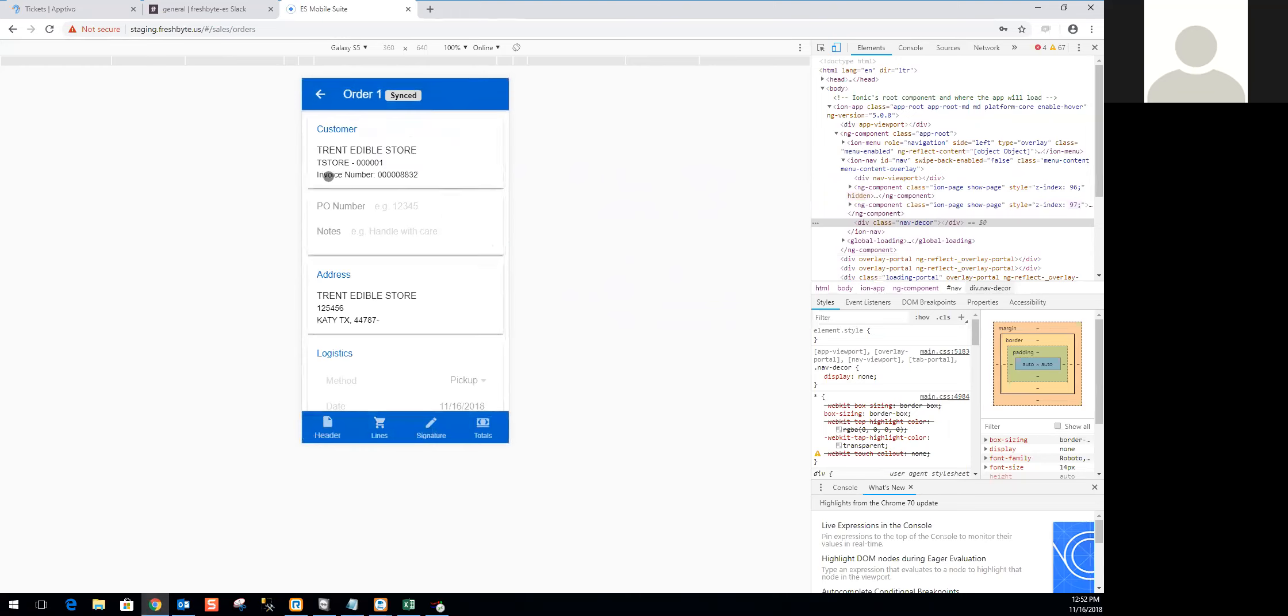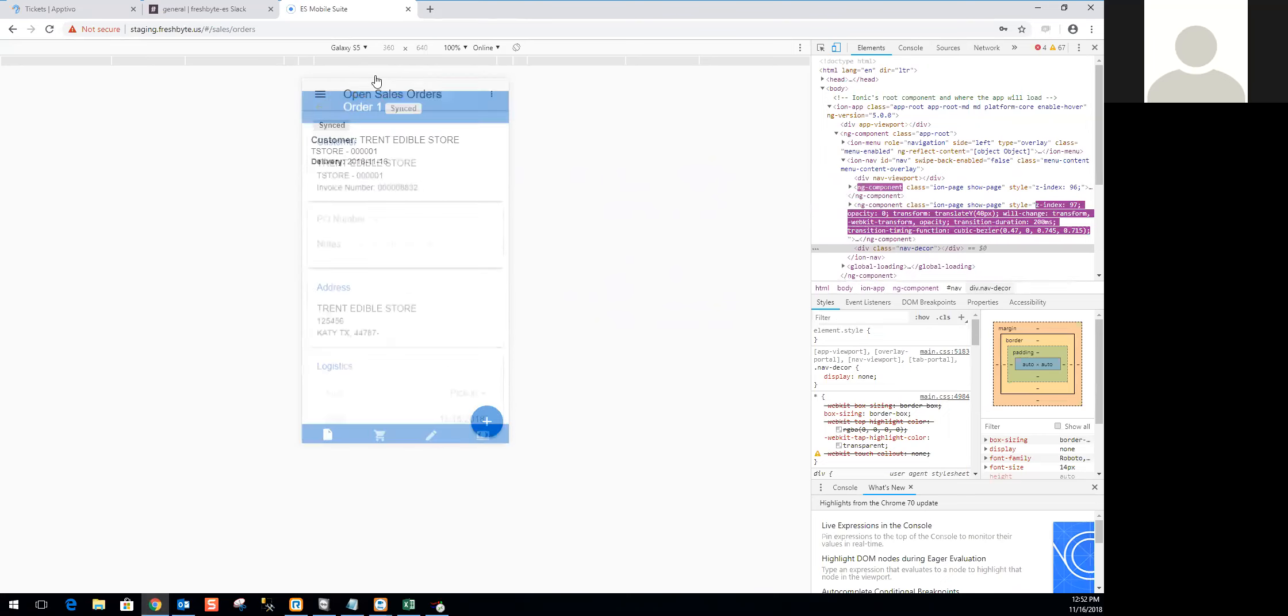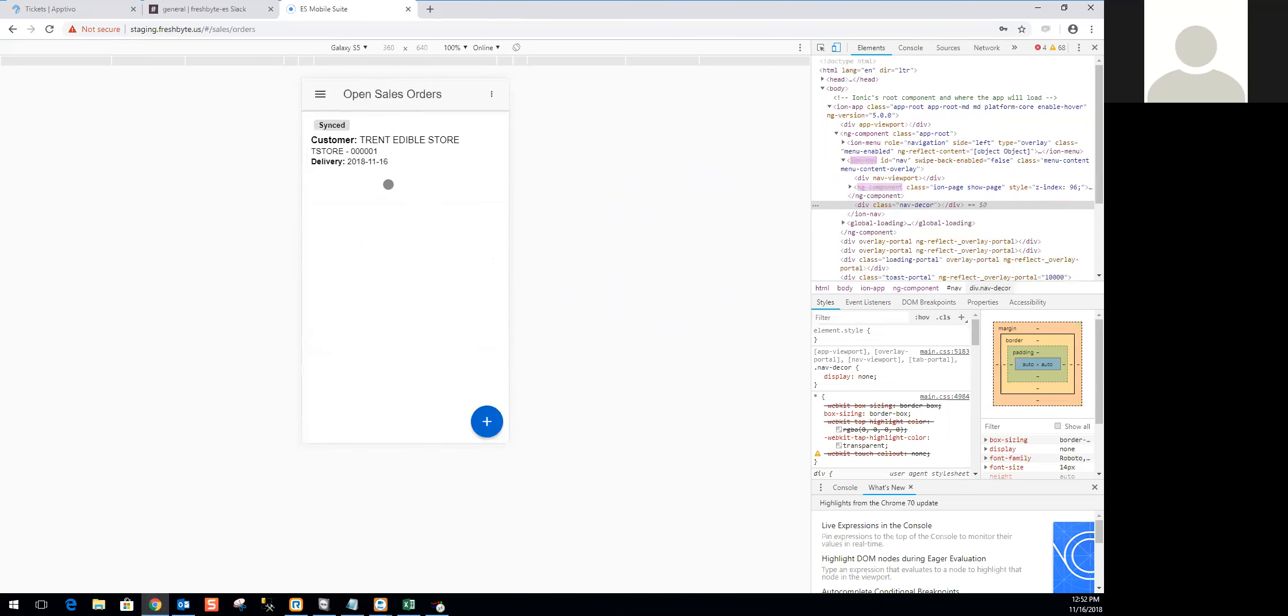We can see an invoice number has been generated. So now, we pulled back that invoice number from the system. From there, you would just go ahead and tap that plus sign again, and continue on creating more orders.